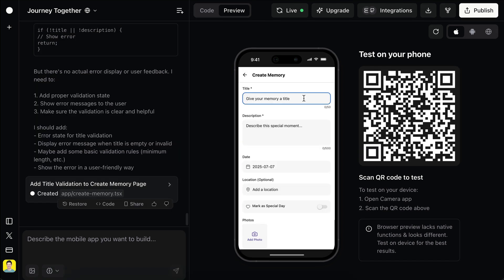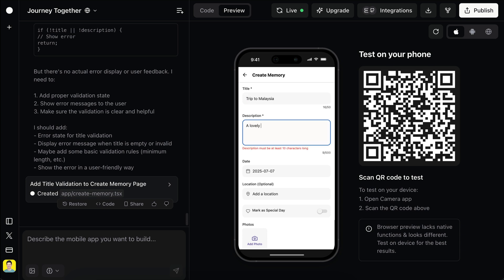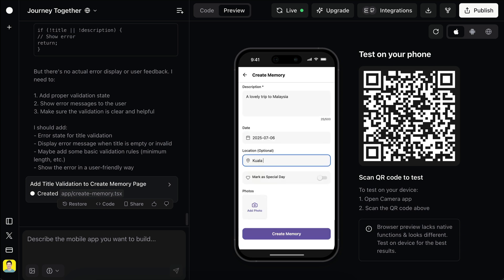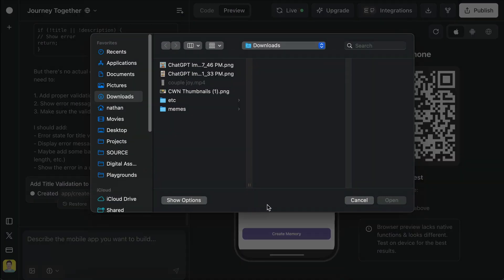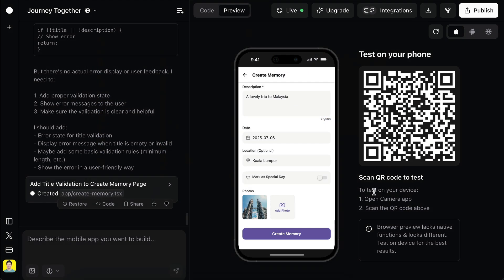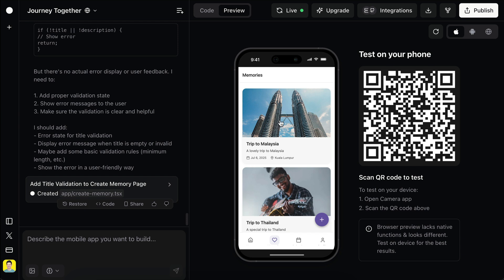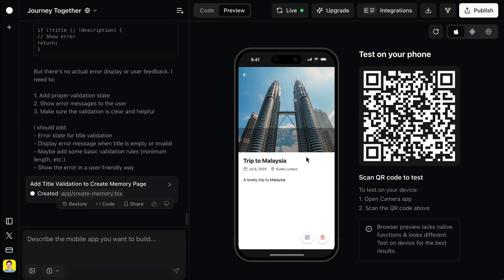Everything is done here. Now just one final test before trying this app on the phone. Add a new memory here — maybe a trip to Malaysia. Add some details as well, add a location, and then let's add a photo. Then click create. It all works — I think it's time to try this app on mobile.